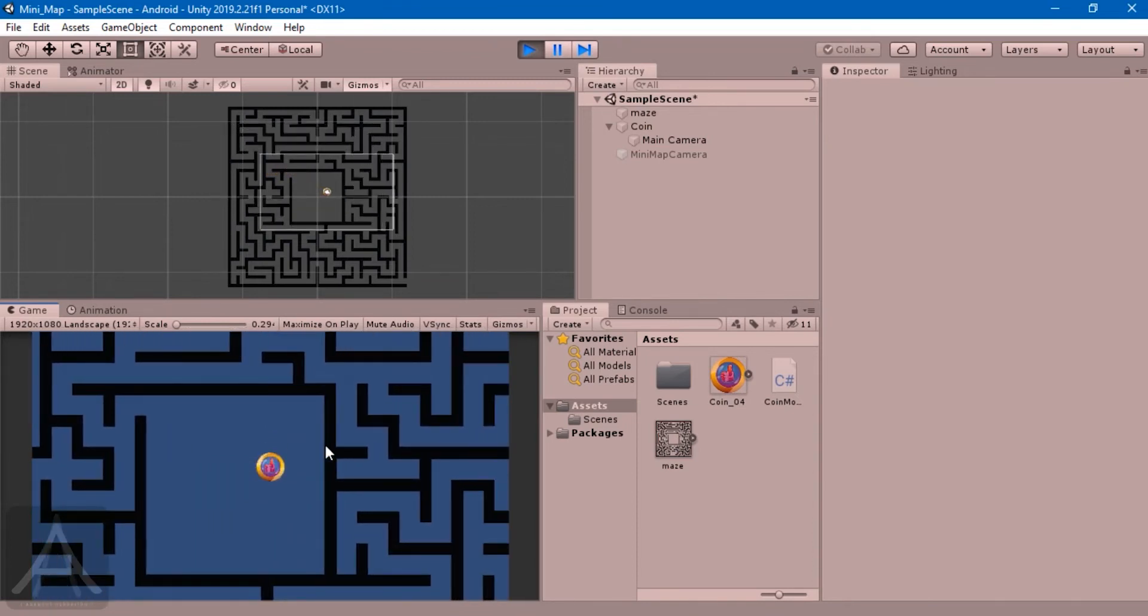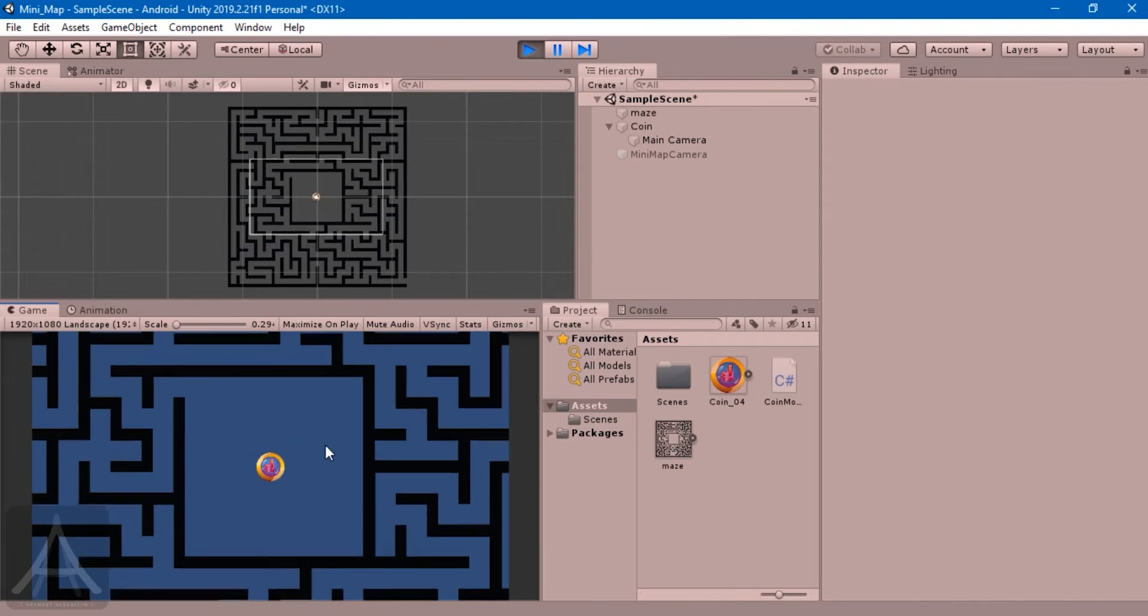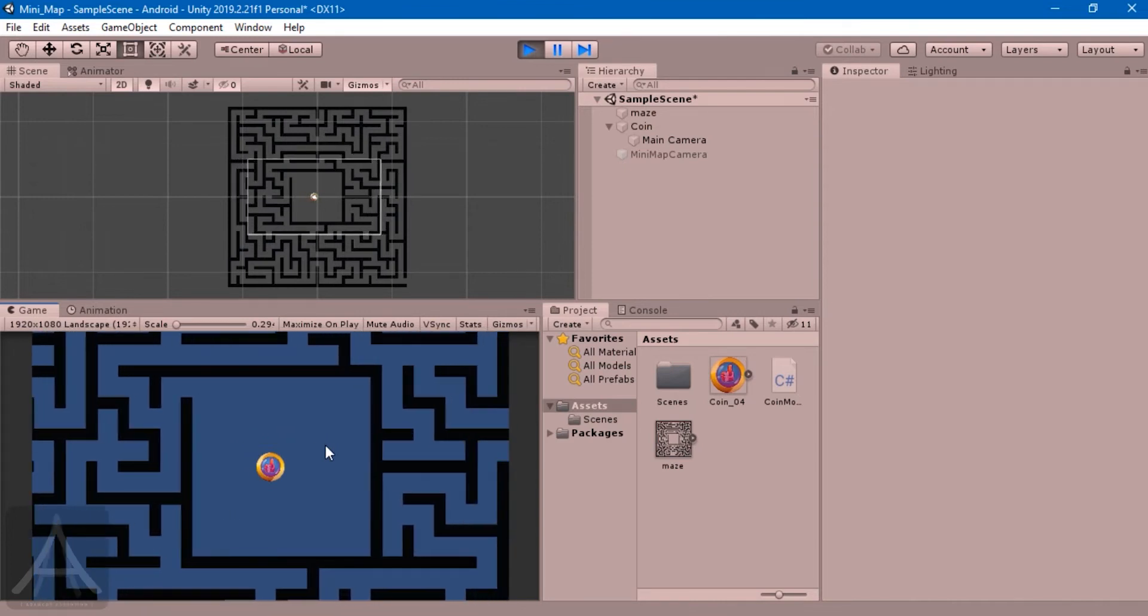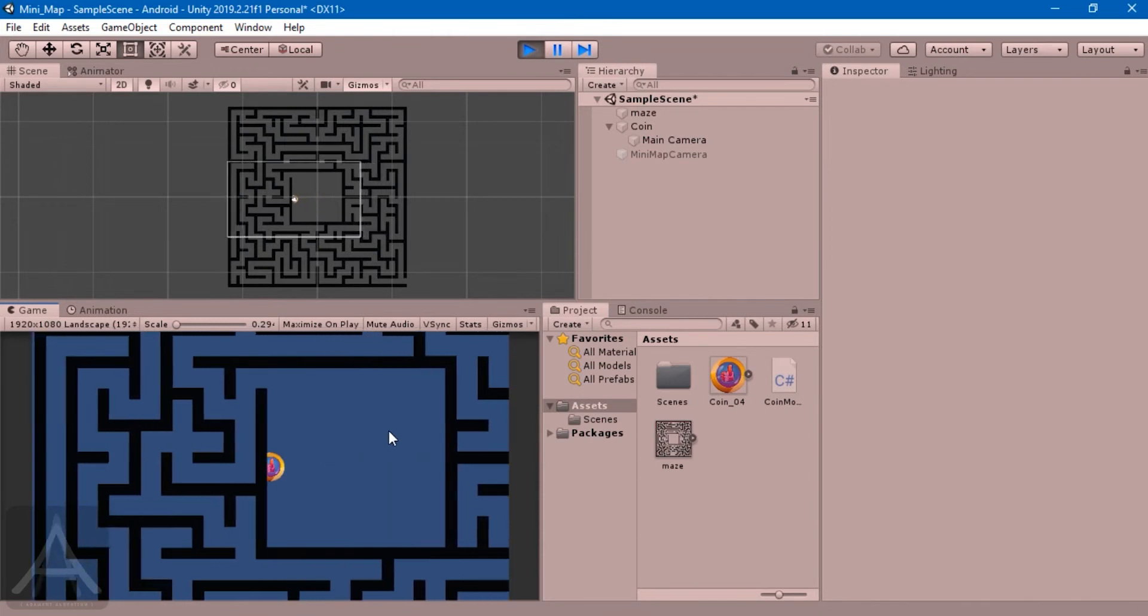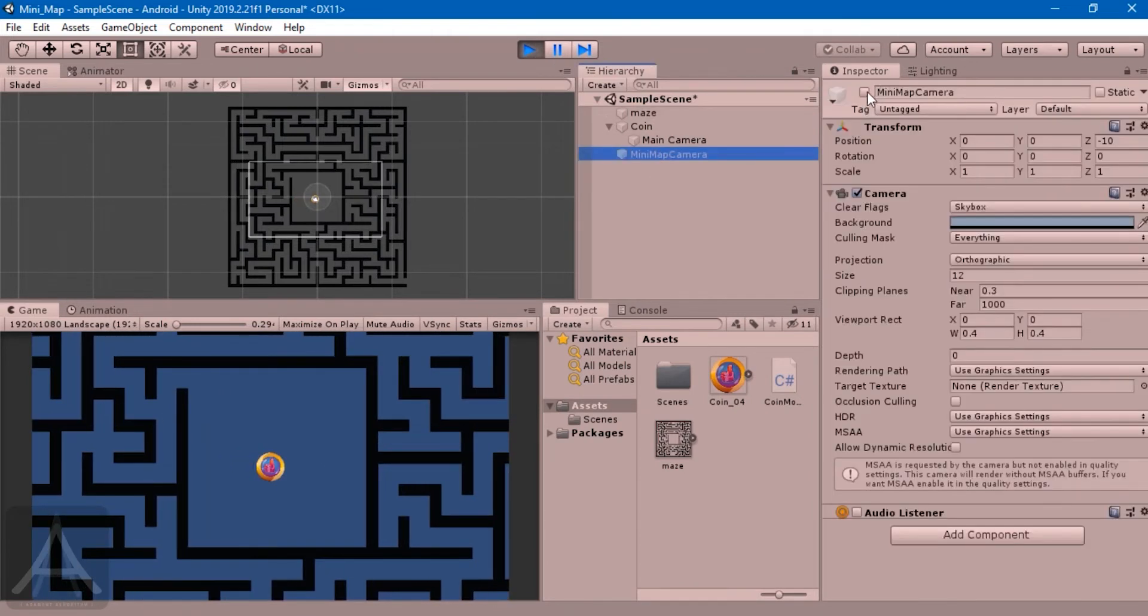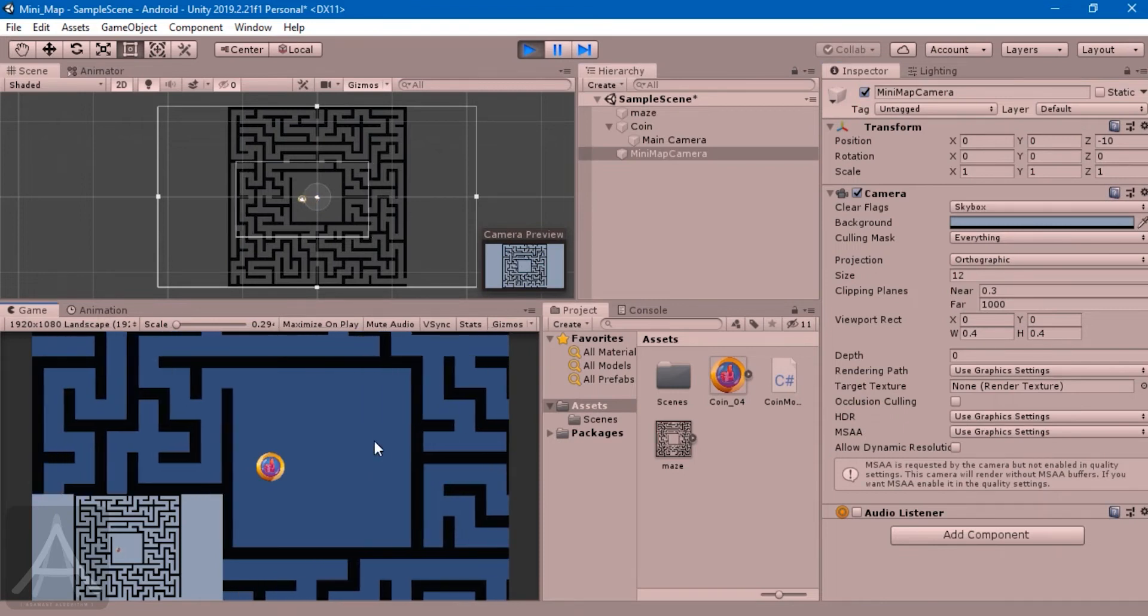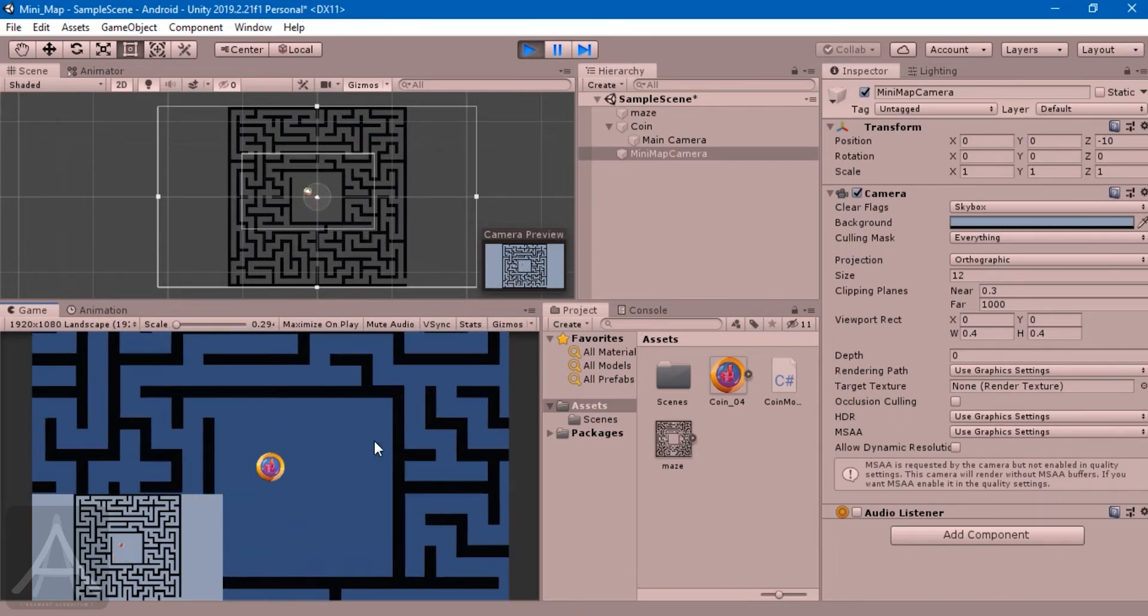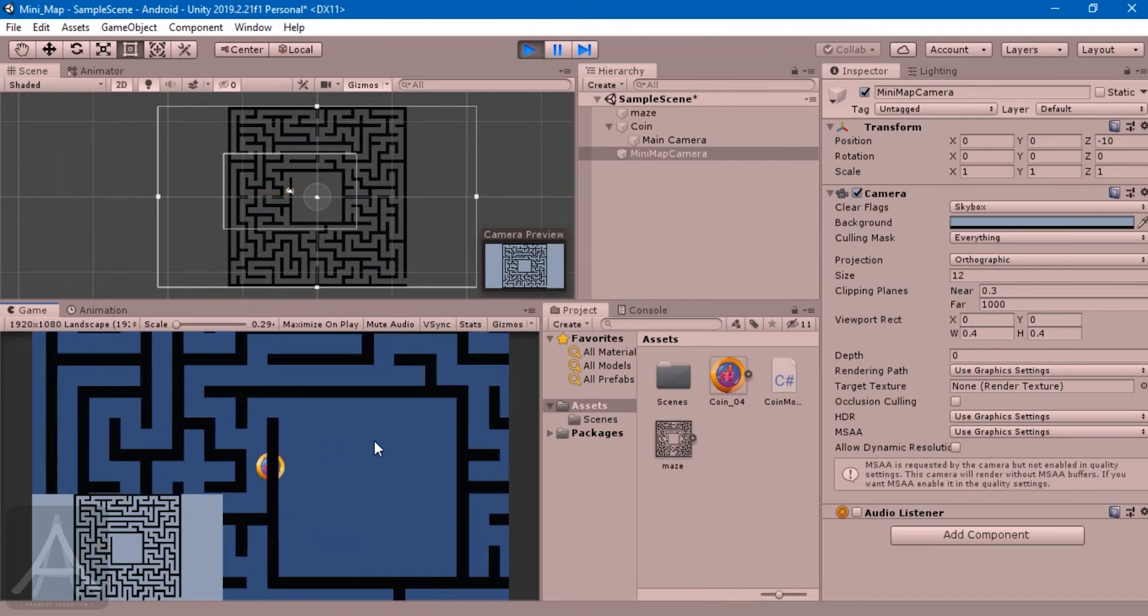I'm sorry about that, but the goal of this video is to create a mini-map, not making collision. Let me quickly enable this - can you see? Now that's the mini-map which we have created.